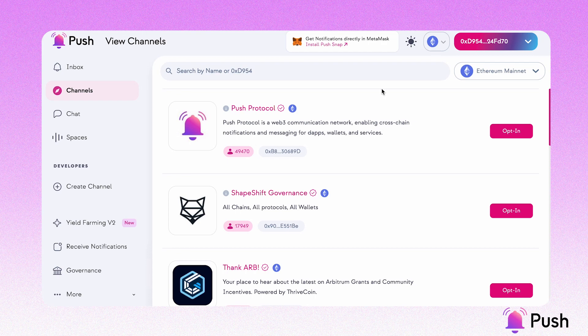PushaSnap is a tool that allows users to receive real-time notification alerts of your favorite Web3 applications directly in your MetaMask wallet. Let's see how easy it is to get started with PushaSnap.